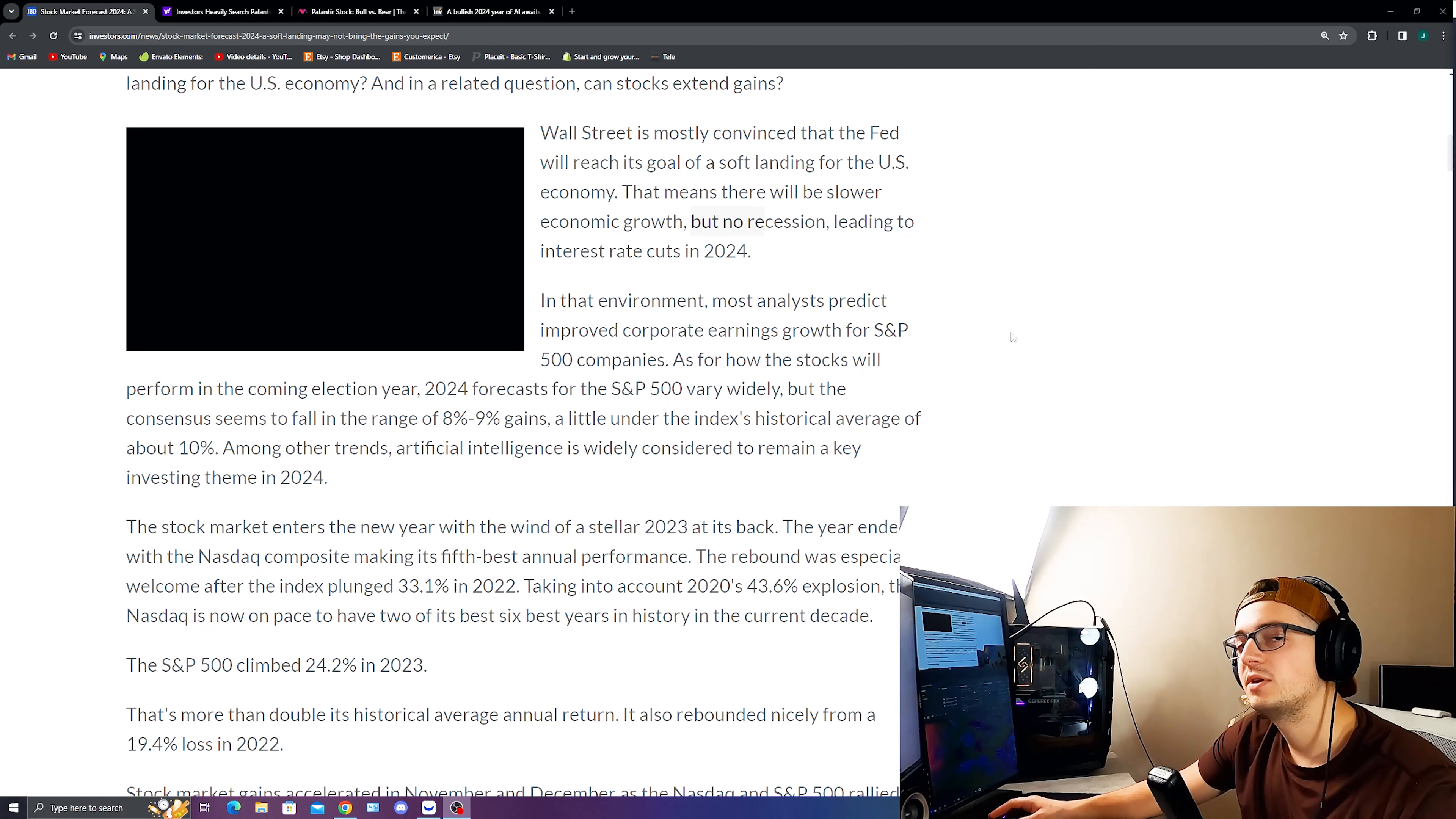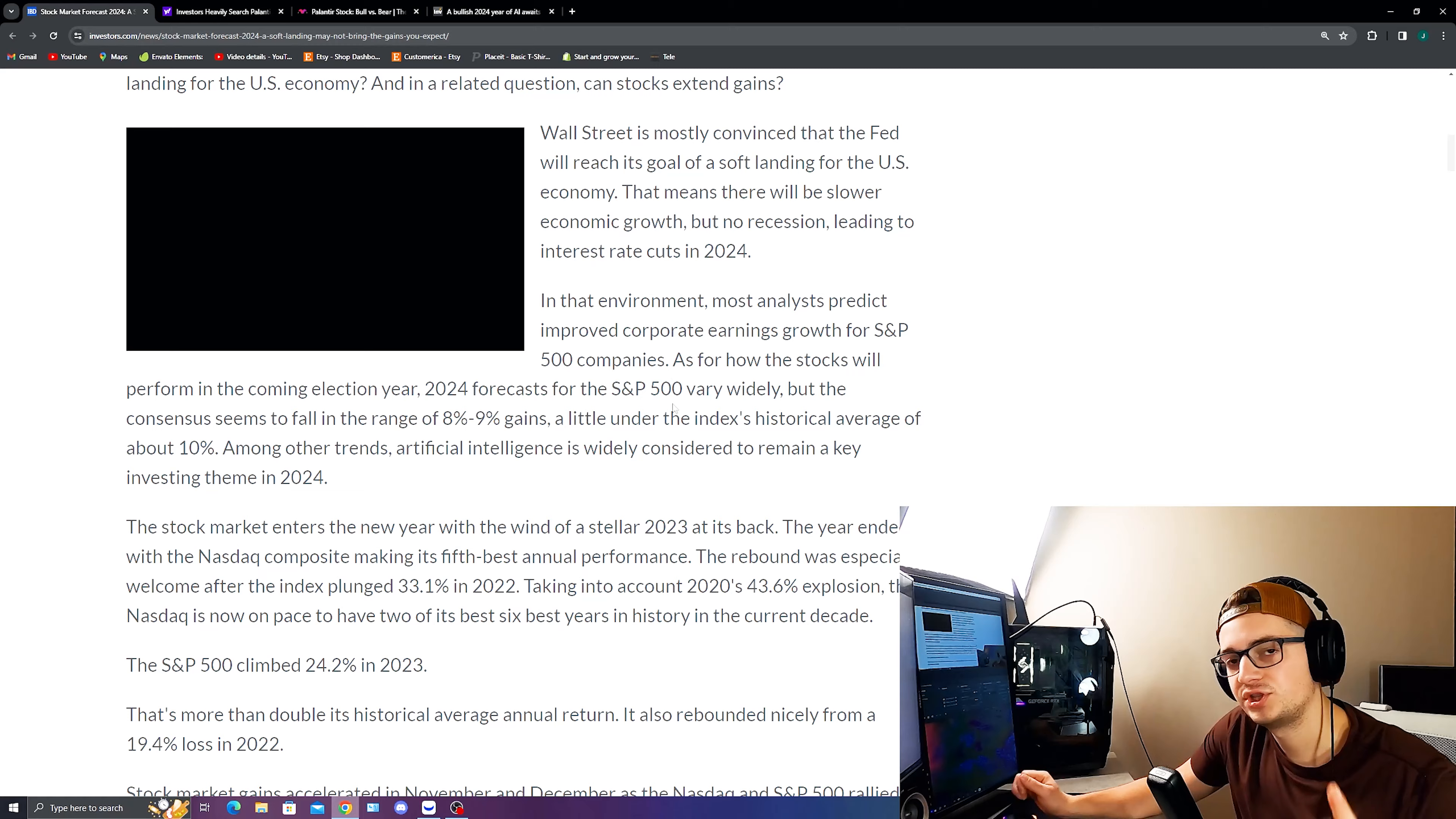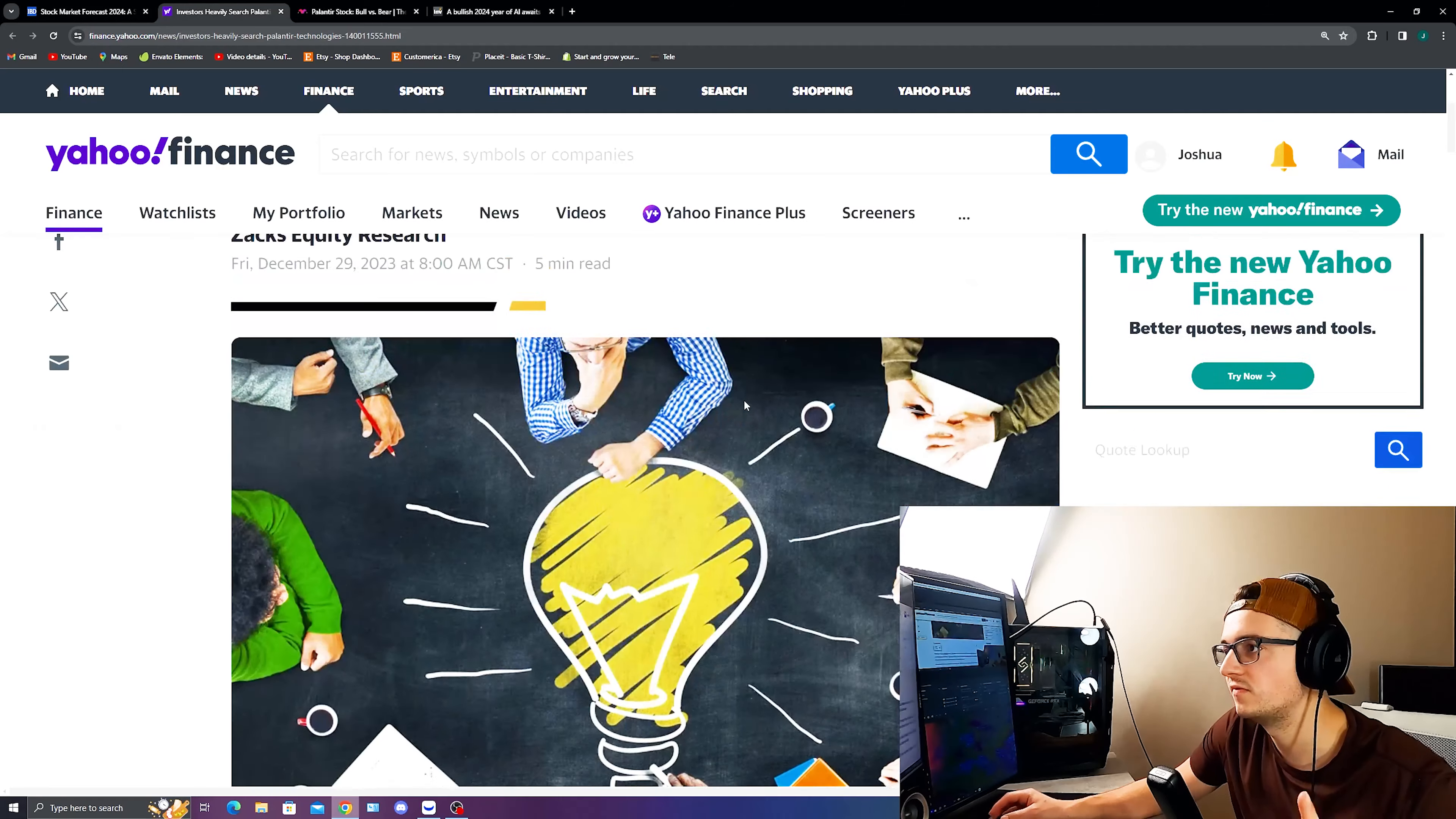In that environment, you have a lot of analysts and top analysis right here that are predicting that the S&P will basically seem to fall in the range of about 8 to 9% gains, a little under the index historical average of about 10%. However, what we do have here in this excerpt that basically continues is saying among other trends that AI is widely considered to remain a key investing theme into 2024.